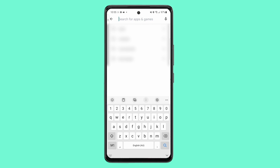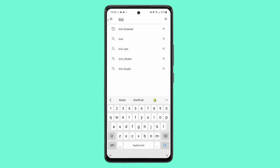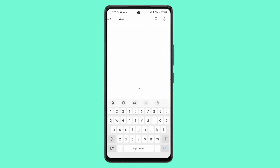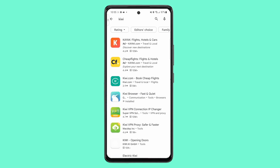Firstly, you must download Kiwi Browser from the Google Play Store. A link will be in the description for those who cannot find it.